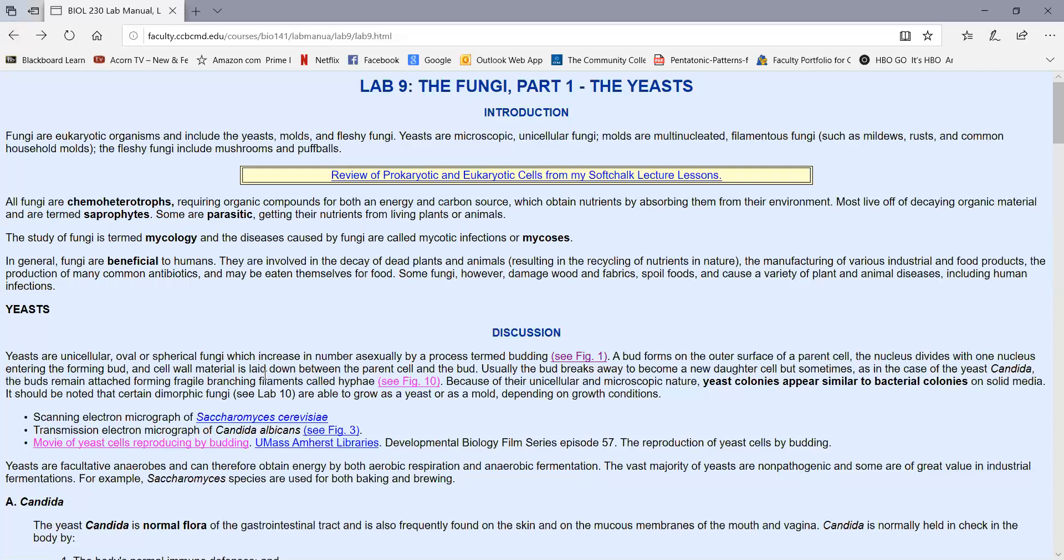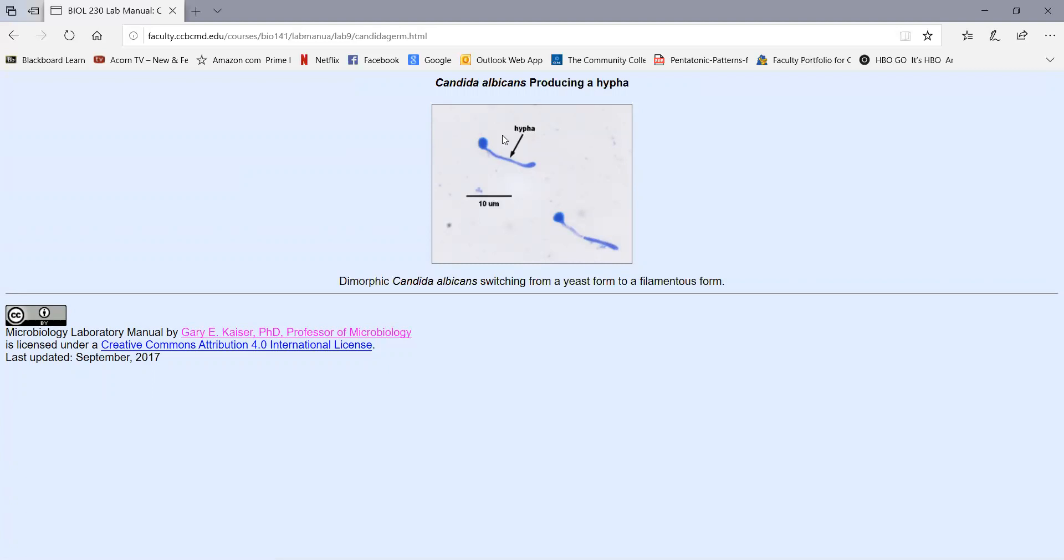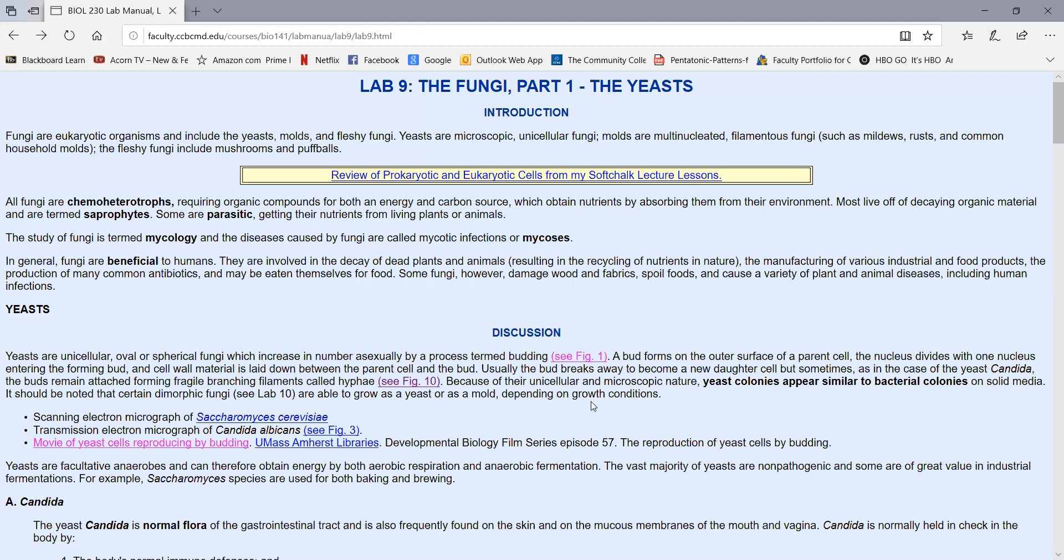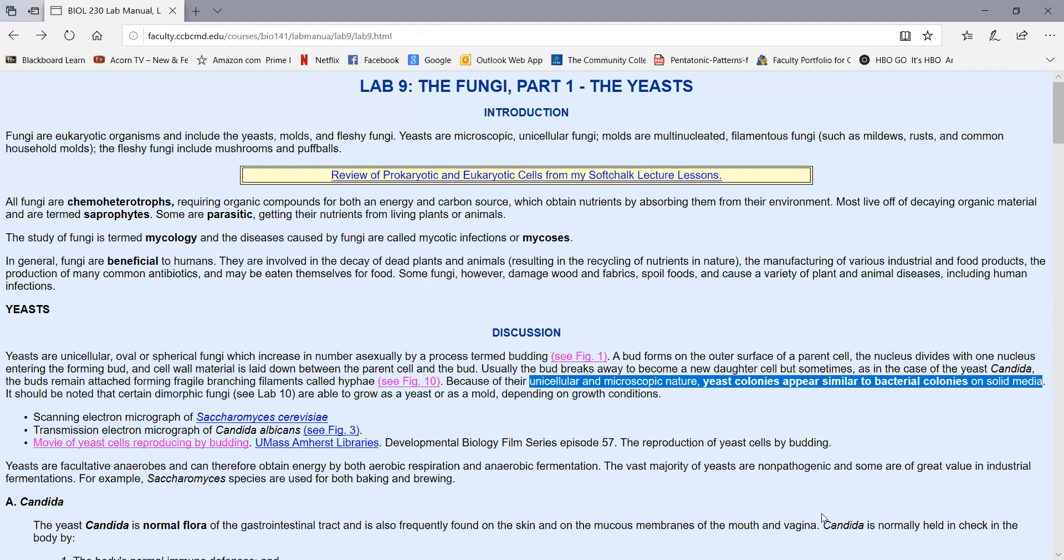Yeast can also form fragile branching filaments called hyphae. In Figure 10, we see the yeast Candida albicans, which we'll mention shortly. Instead of budding, it starts producing a filamentous structure called a hyphae. Because yeast are single-celled and microscopic like bacteria, yeast colonies look similar to bacterial colonies when we grow them on solid medium.